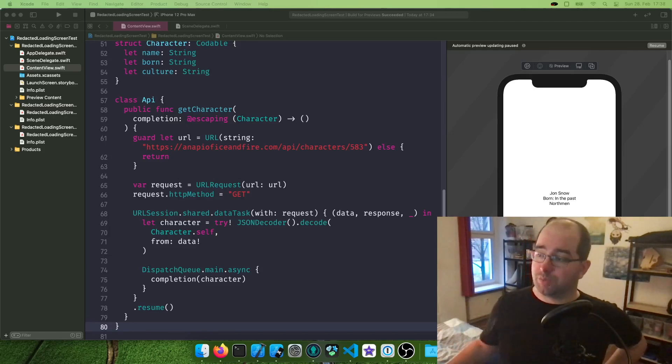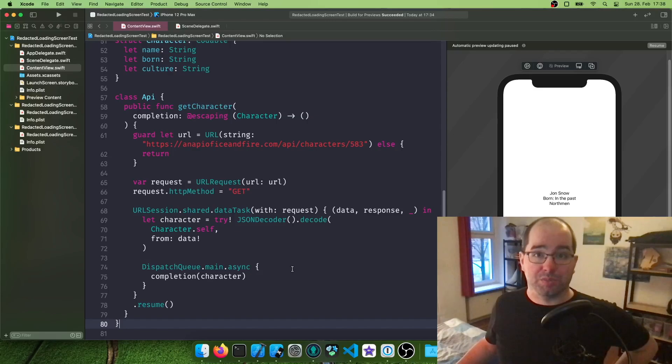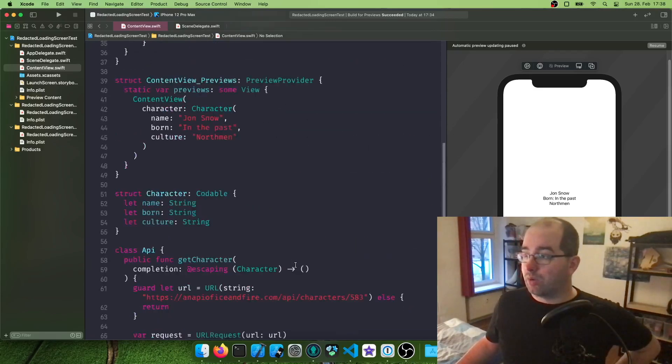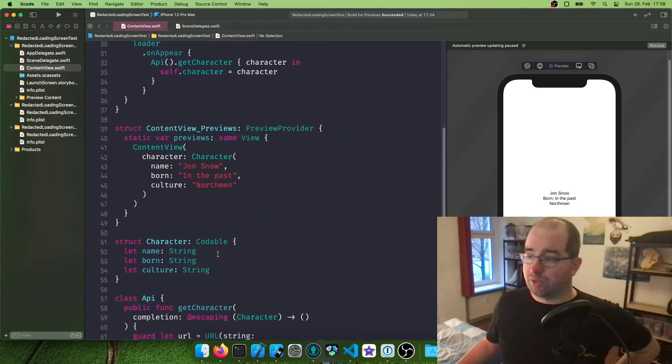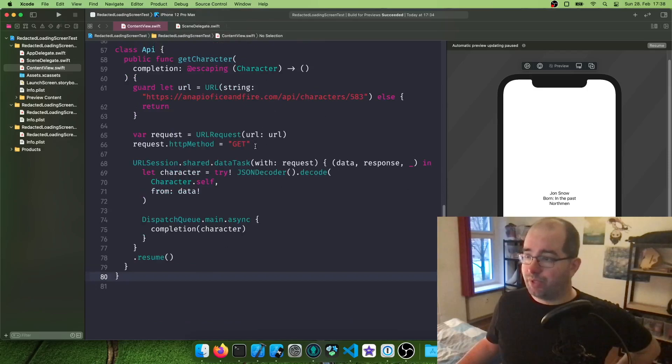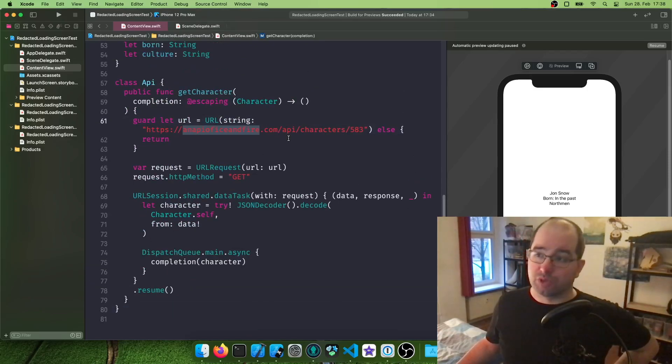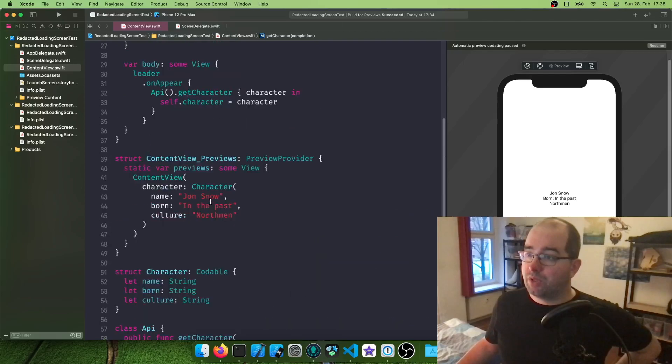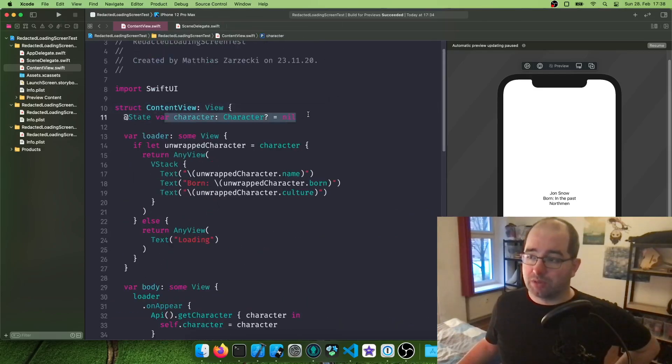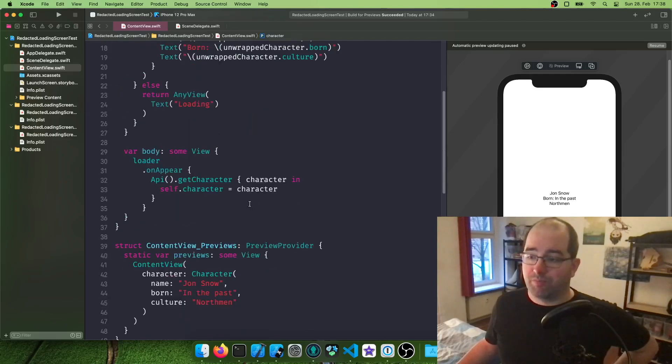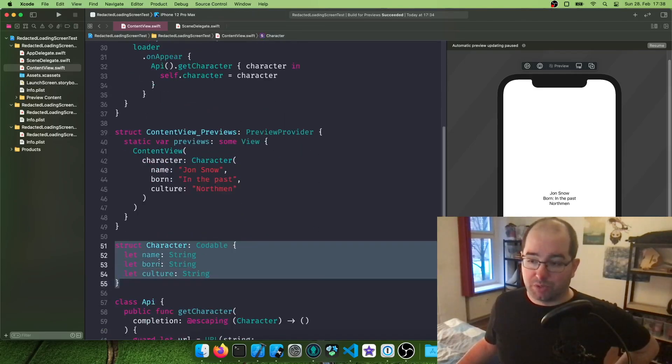Now, this code I'm using here is actually from a previous video of mine on how to do a simple API call, where we have a view that calls the API of Ice and Fire to get character data of Jon Snow. What's happening is we have our content view with a character field, which can be nil of type character. Character can hold three strings: name, born, and culture.